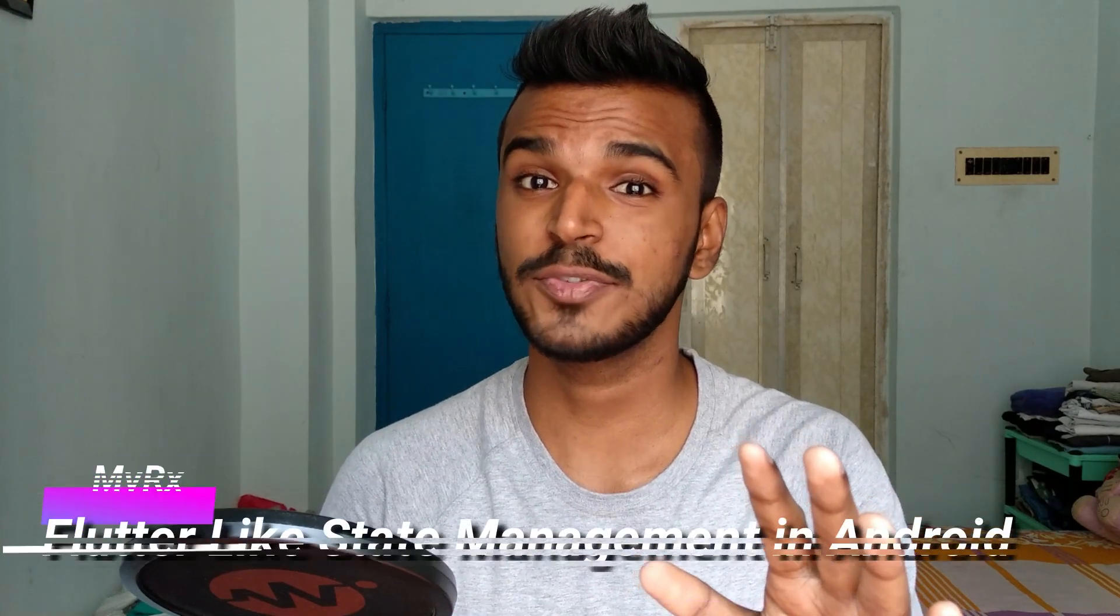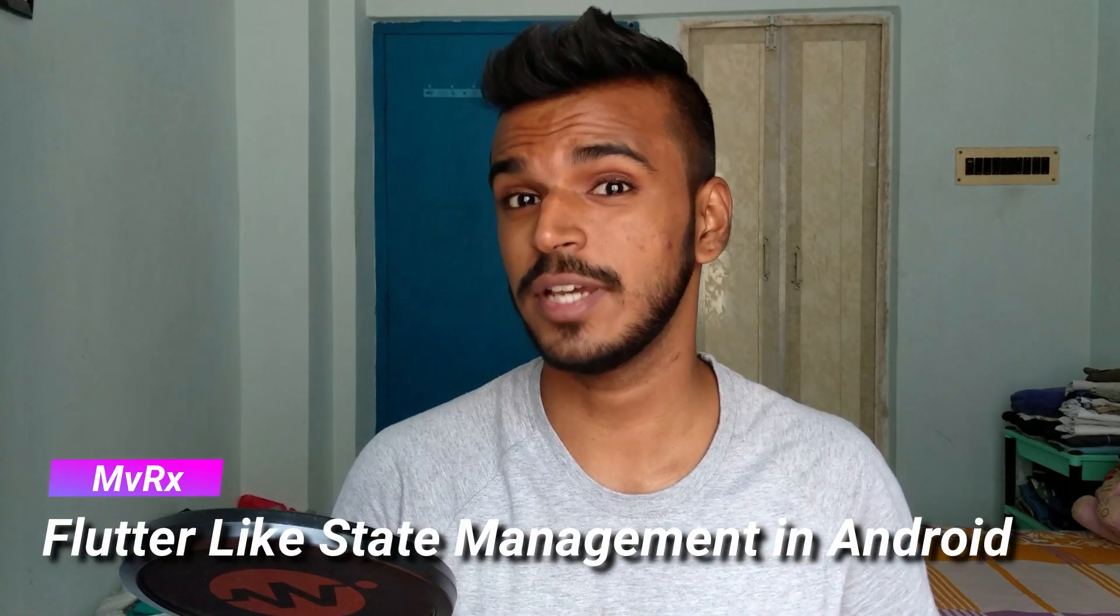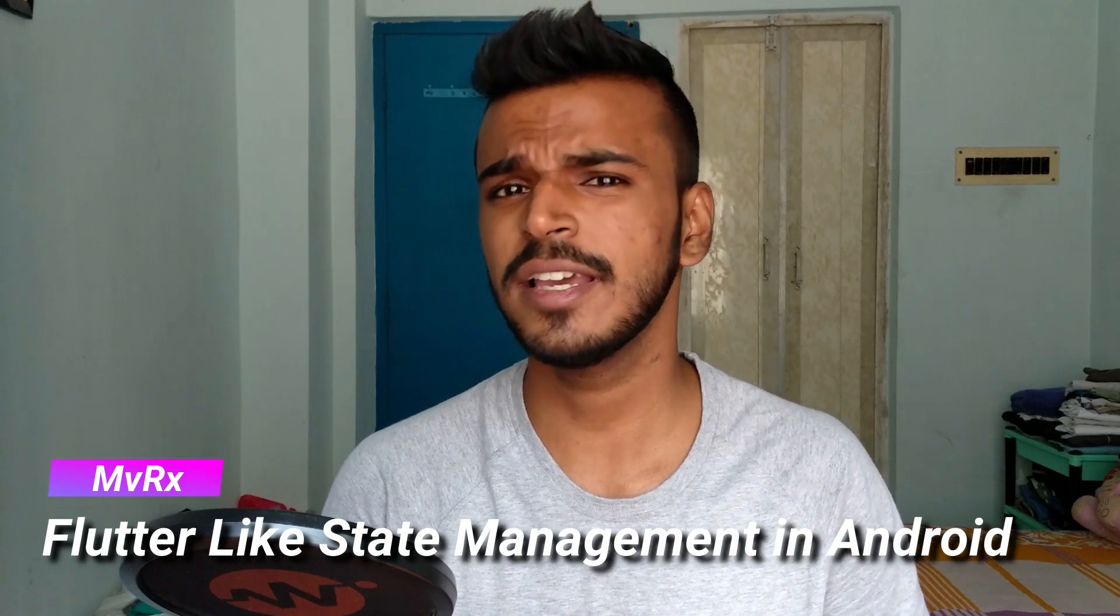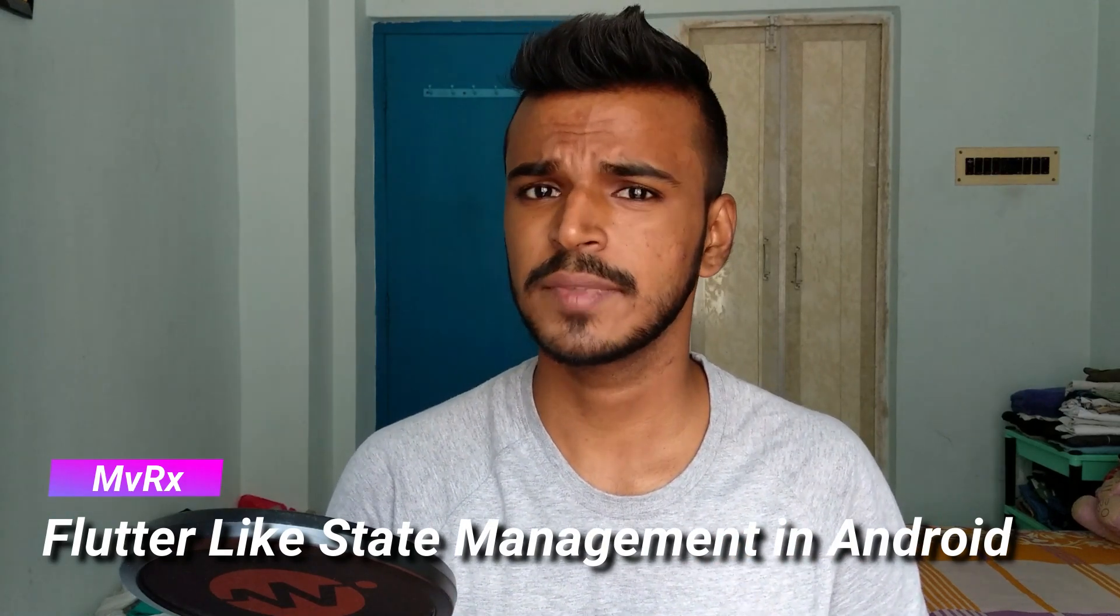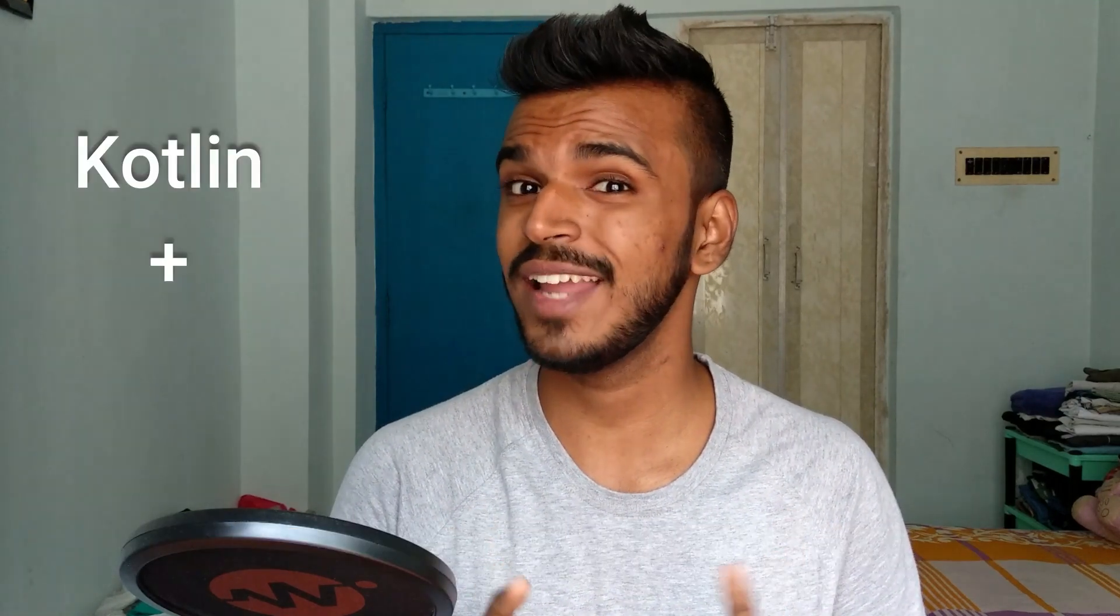Please don't go away. As we are going to demonstrate the Flutter-like state management in Android using Kotlin and MVRX. If you are not familiar with Flutter, that's okay. You must have heard of it at least. And if you already know Flutter, you know how cool it is.